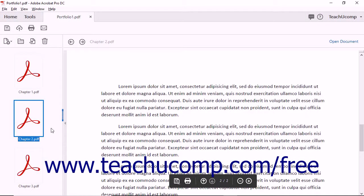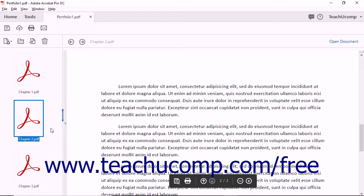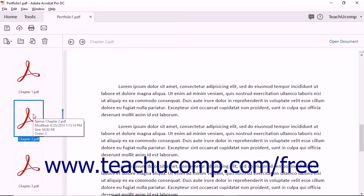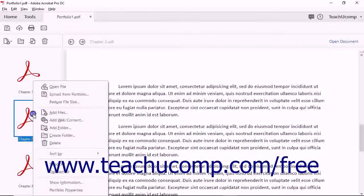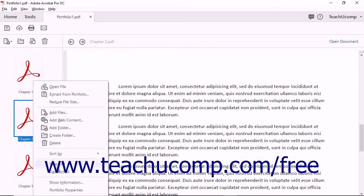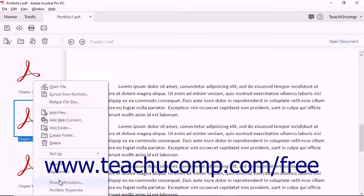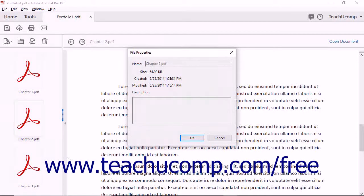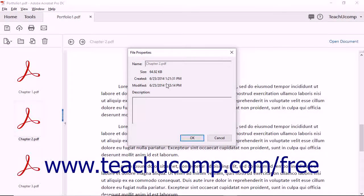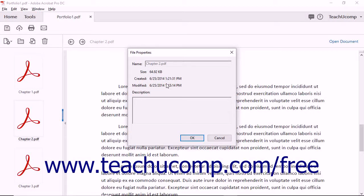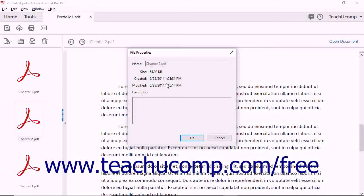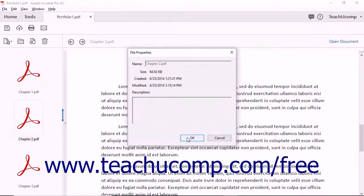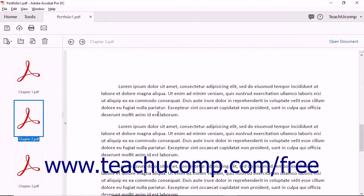To display more detailed file information within a File Properties dialog box, right-click the File Preview image and choose the Show Information command to display detailed file information including its name, size, created date, modified date, and description. To close the File Properties dialog box, click the OK button.